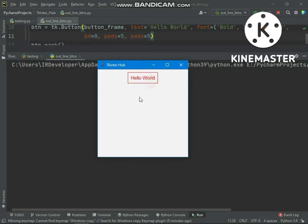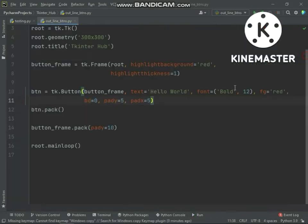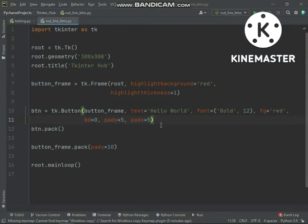Now we have made it possible to create outline border button in tkinter. Let's add command in button.